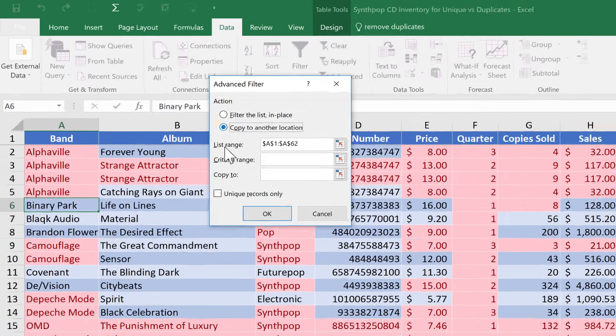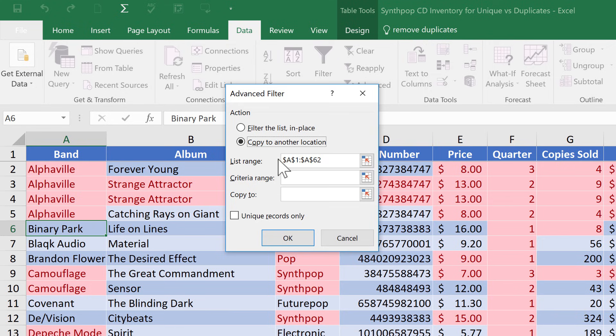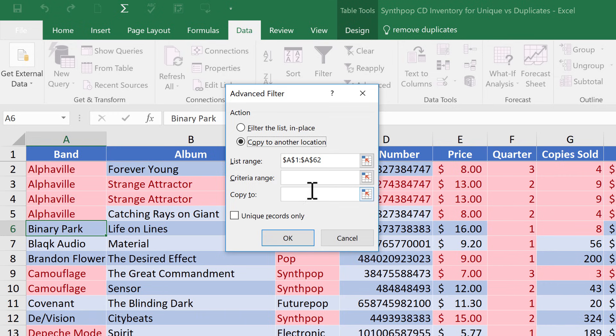And it pops up with this window that I can use to do some things. And the first thing I'd like to do is I'd like to copy to another location. I'd like to copy a list of the bands to another location. Let's say over here to the right. But it could be anywhere. Next, let's look at the list range that Excel chose for me. It chose A1 through A62. So that sounds right. It's column A. Next, I could put in a criteria range, but in this case, I don't want to do that. I'm just going to leave that blank.